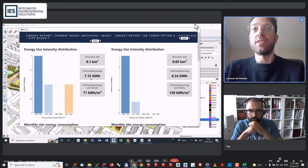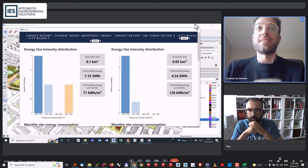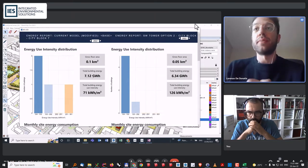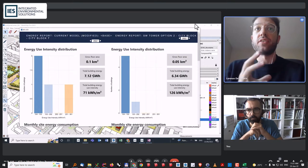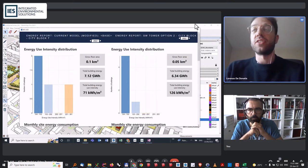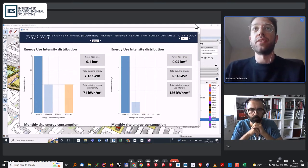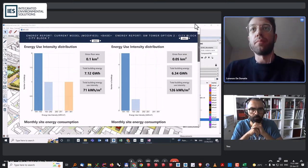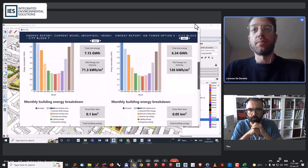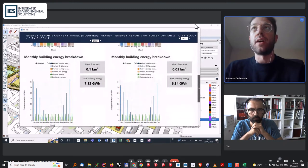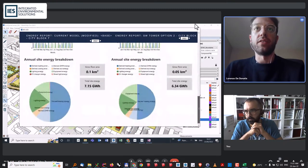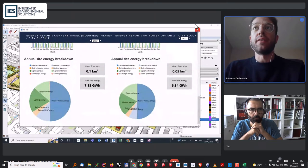I can quickly see what's the difference in total energy consumption for the two scenarios. I can also see the energy usage intensity. It seems like option 1 is consuming more, but actually the gross floor area is much higher. So in total, the energy use intensity is lower for this specific option. And obviously, I can compare them also at monthly level in the breakdown and also on end use breakdown.